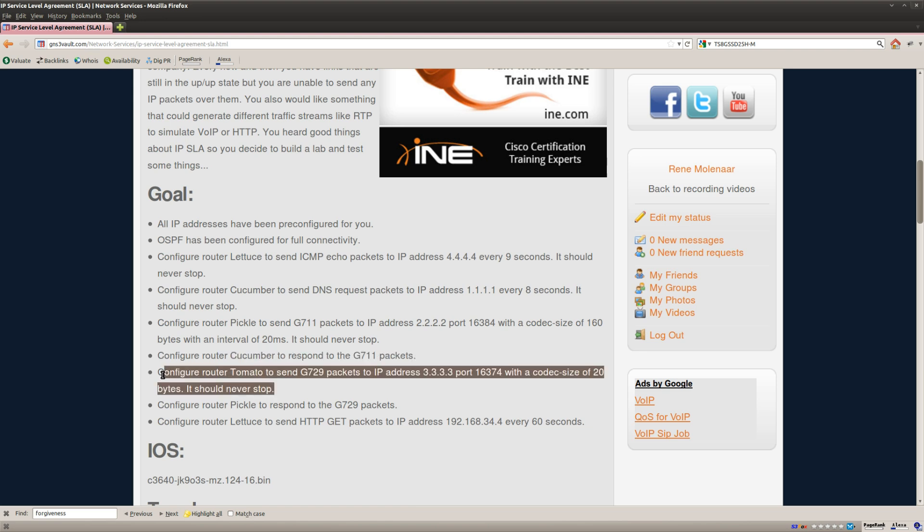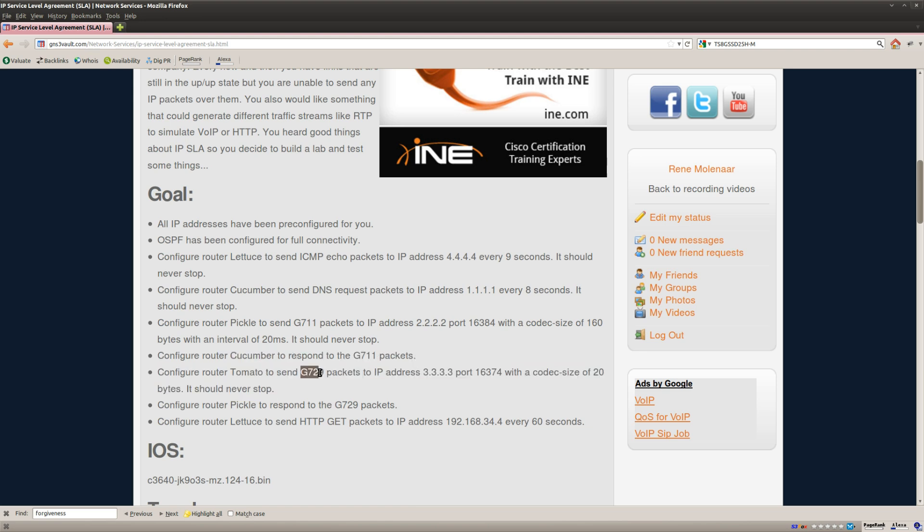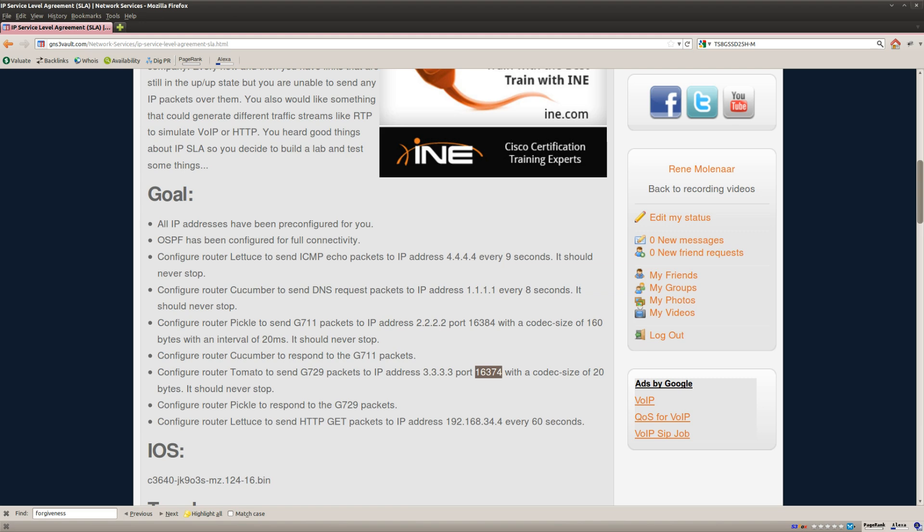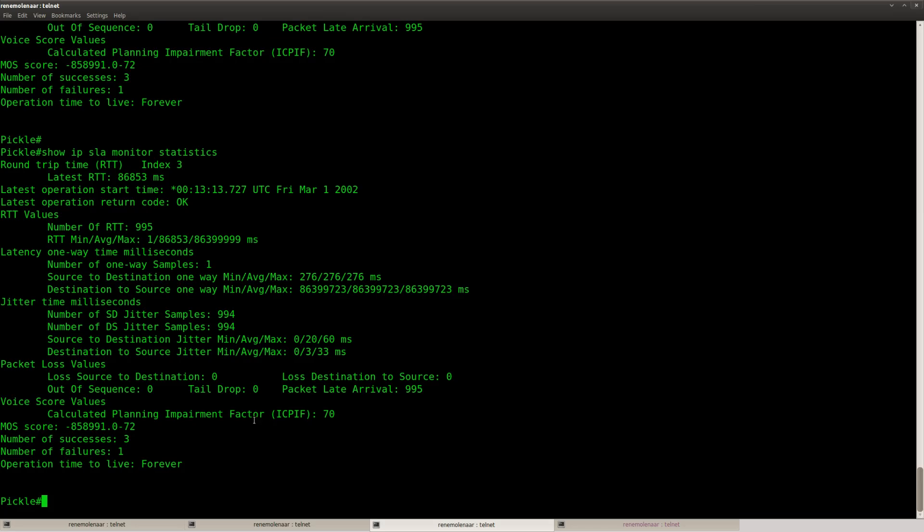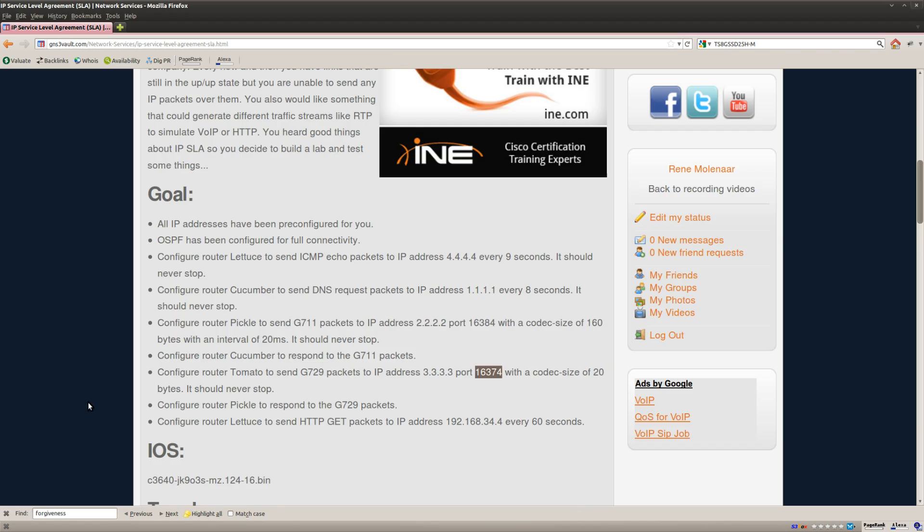And what else do we have? Configure router Tomato to send G729 packets to an IP address with this port and a codec size of 20 bytes. And what router did I? Okay, router Tomato.